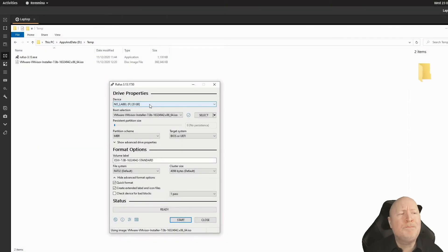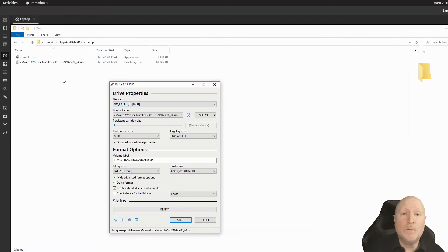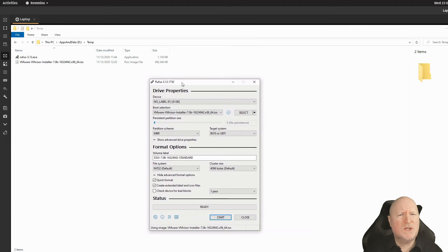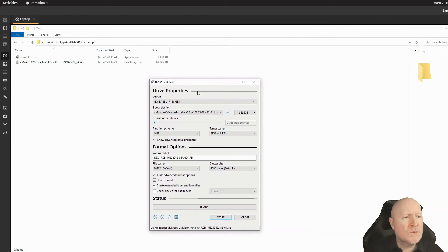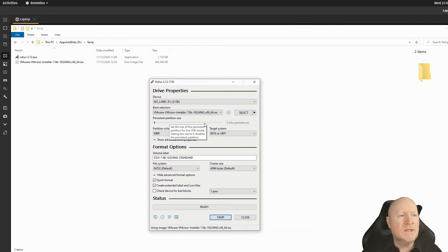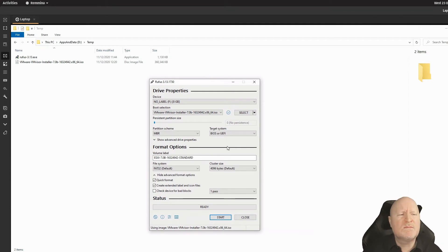Here we are on a Windows machine — I'm assuming you're using Windows. We've got Rufus and the ISO image from VMware. I've already got Rufus up and running. Just double-click the executable; it'll pop up a User Account Control warning — click yes. Do be careful: Rufus will wipe whatever USB drive you select, so make sure the drive doesn't have any data you want to keep.